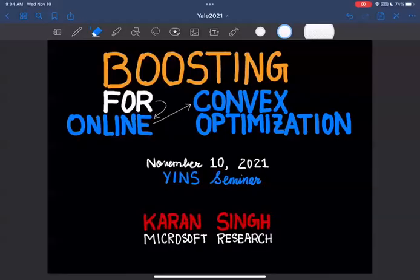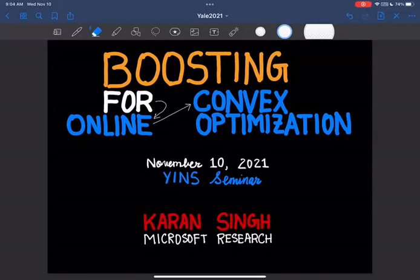Why don't I get us started? So everyone, today it's my pleasure to welcome Karan Singh, who did his PhD in computer science at Princeton working with Elad Hazan, and who's now a postdoc at Microsoft Research, who's going to tell us all sorts of things about boosting. Take it away, Karan.